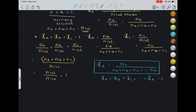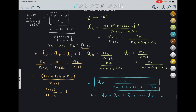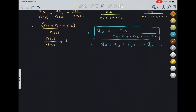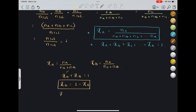For a binary solution, χ_A = N_A / (N_A + N_B) and χ_B = N_B / (N_A + N_B), and χ_A + χ_B = 1. So if one mole fraction is given in a binary solution, the other is already known: χ_B = 1 − χ_A and χ_A = 1 − χ_B. Keep these in mind while solving mole fraction questions.